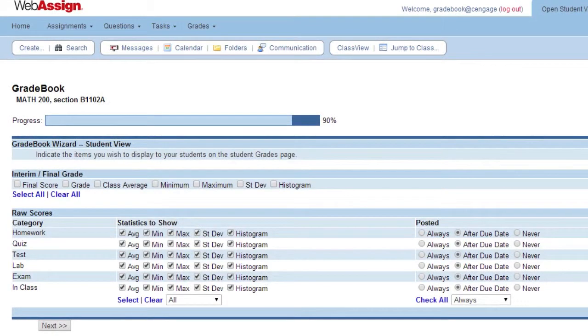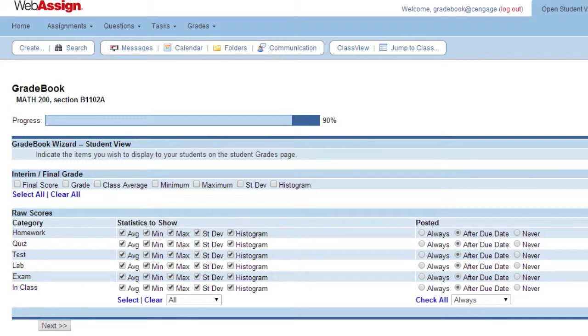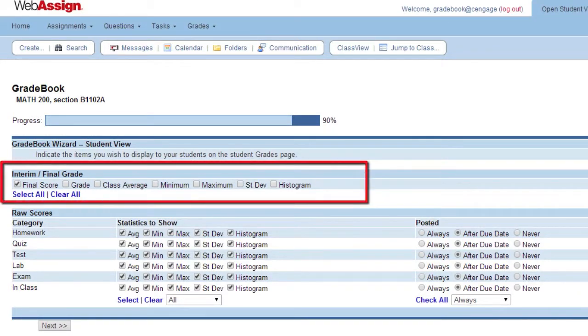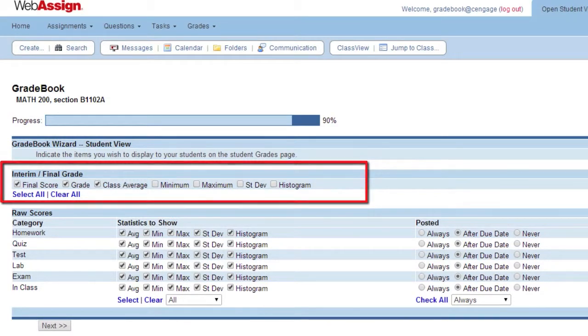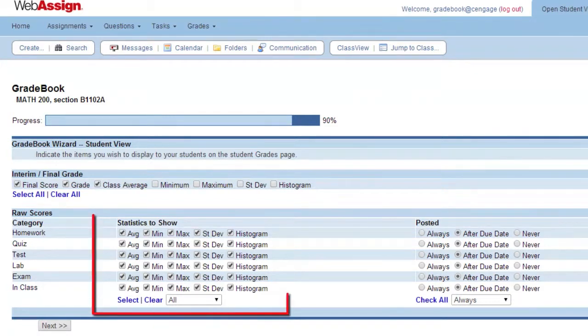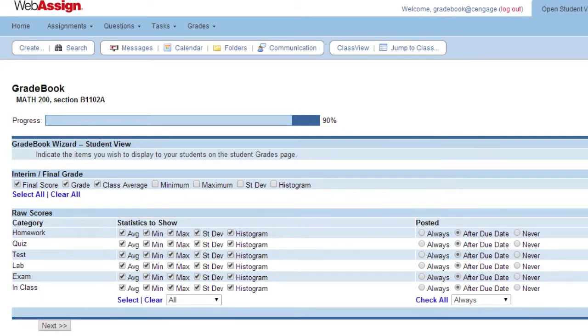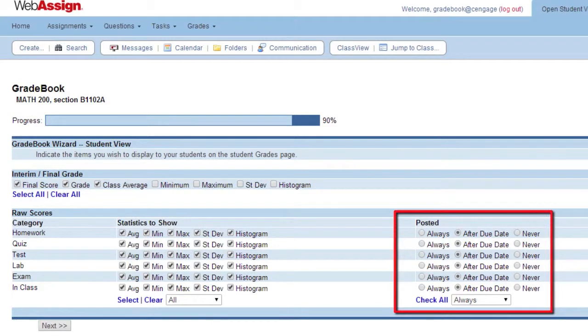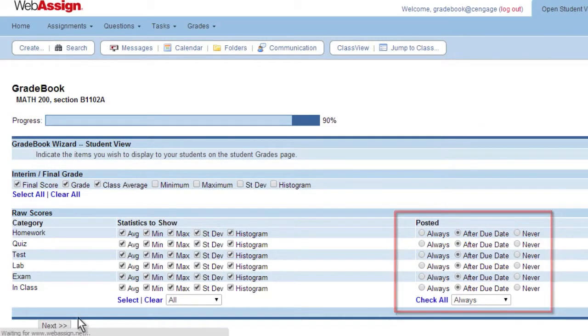Click Next to determine the student view. Under Interim Final Grade, select the information you want your students to see. For raw scores, select which statistics to show your students and determine when they are able to see them. Click Next.